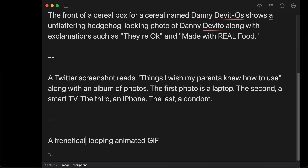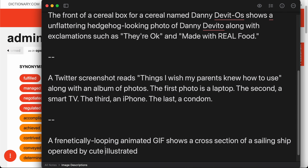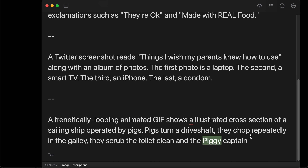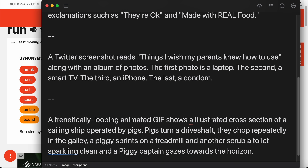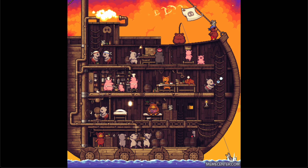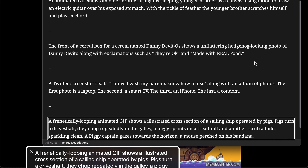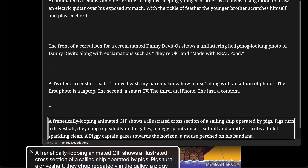I wonder where they're going. Maybe the journey is more important than the destination. Let's figure out how it sounds when we play it at full speed. Cool. That was fun.